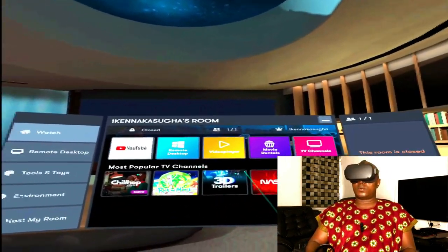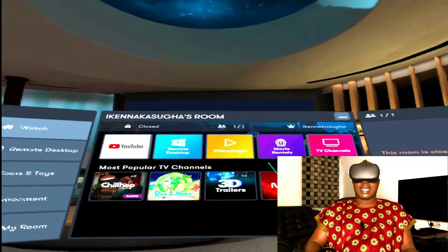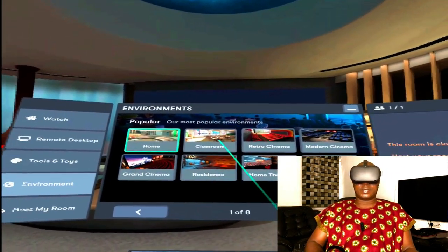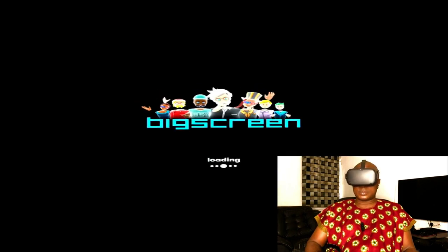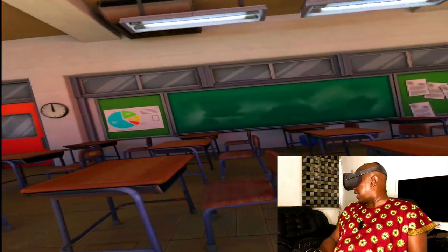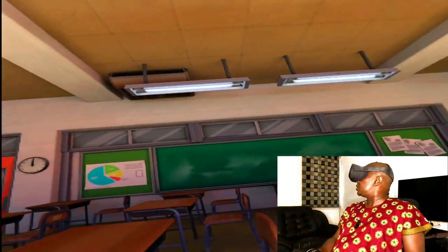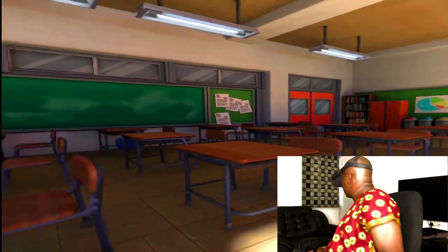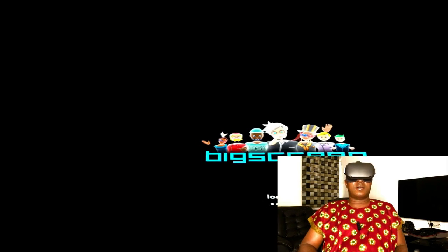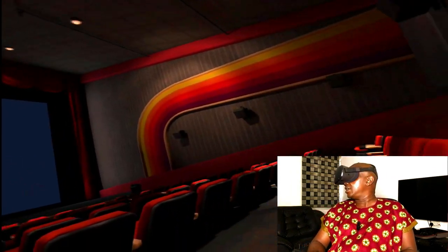As you guys can see, I can change the environment by going to Environment. This is the environment where I am. I can change to the classroom environment — once I click on it, I will allow the screen to change. As you guys can see, I'm inside the class right now as I'm speaking to you guys. This is a classroom. I can also change to Retro Cinema and allow the screen to load. Once it loads, you can see I'm inside the Retro Cinema.